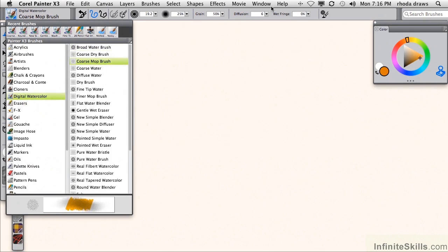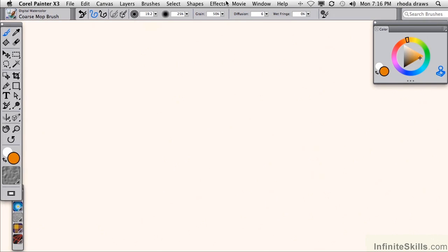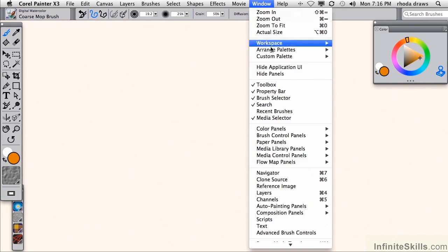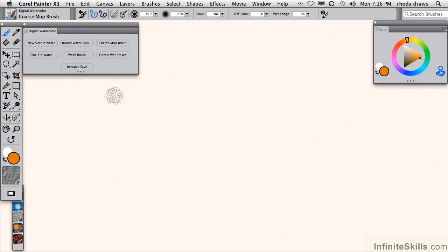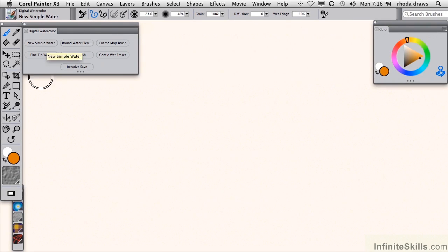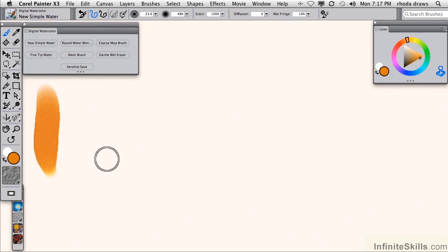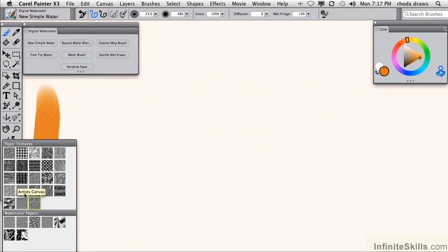I will open a custom palette with digital watercolor variants. Let me show you what these look like. New Simple Water looks like that. Incidentally, I have chosen a French watercolor paper from the Paper Texture Library.